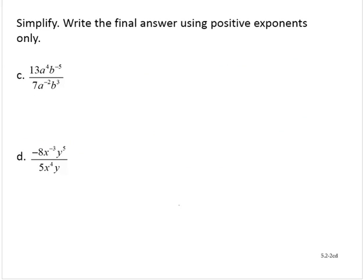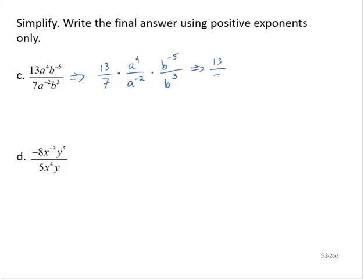Exercise C: 13a to the fourth, b to the negative fifth, over 7a to the negative second, b to the third. I'm going to break this up into several fractions: 13 over 7, then a to the fourth over a to the negative second, and b to the negative fifth over b to the third. 13 over 7 has no common factors, so that's just 13 over 7.